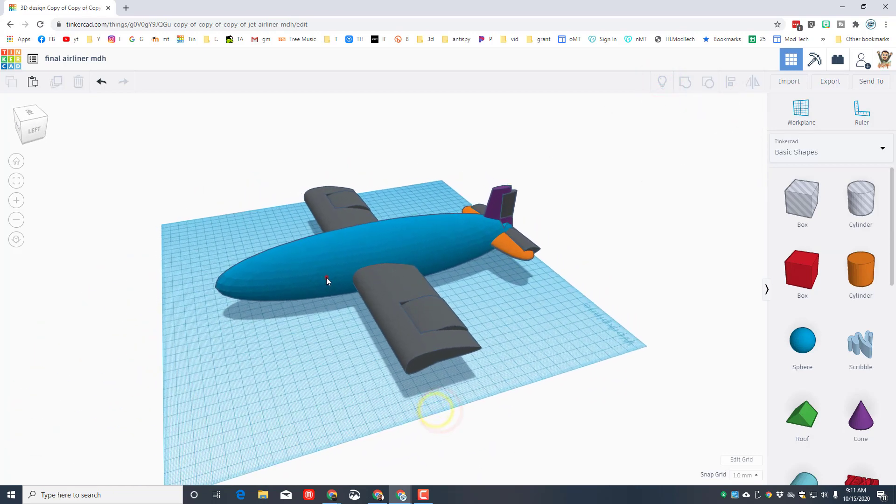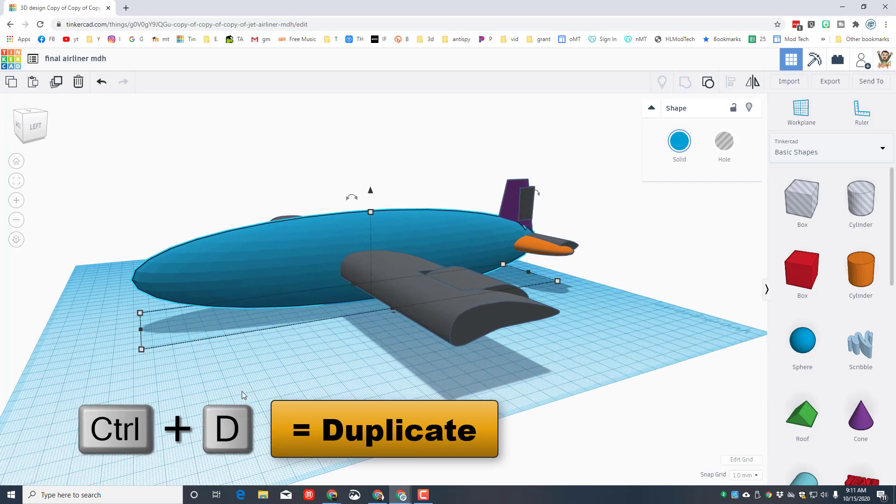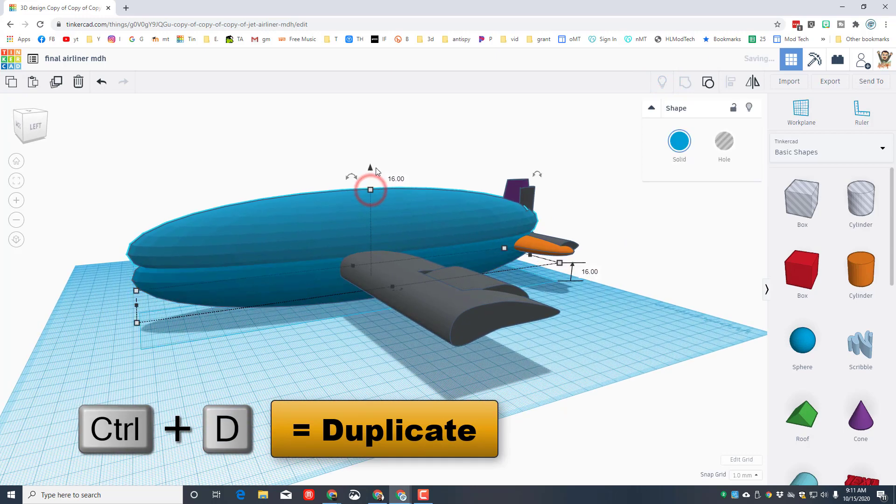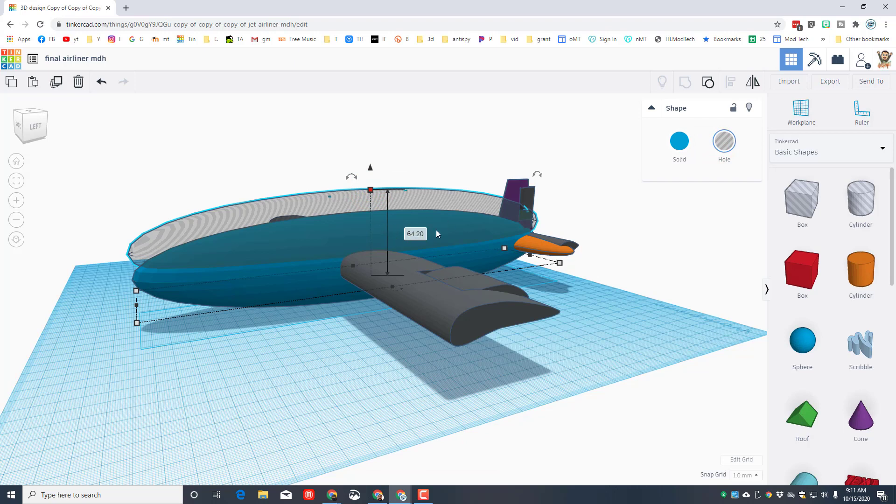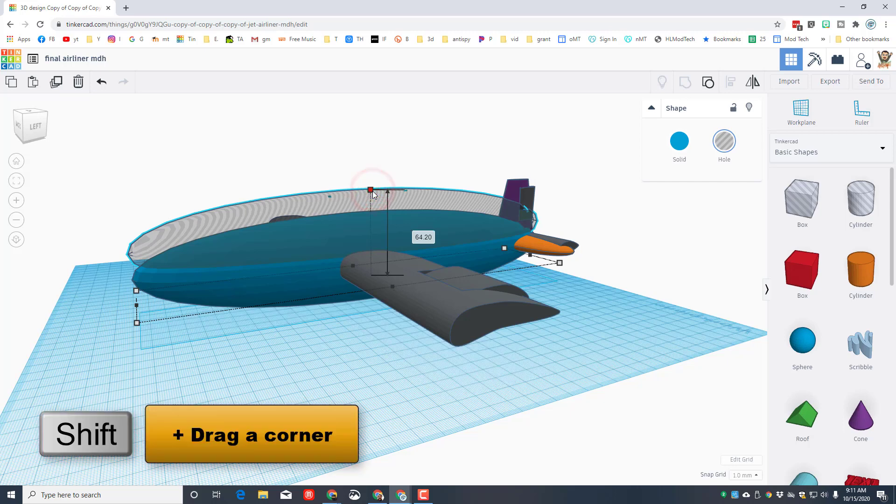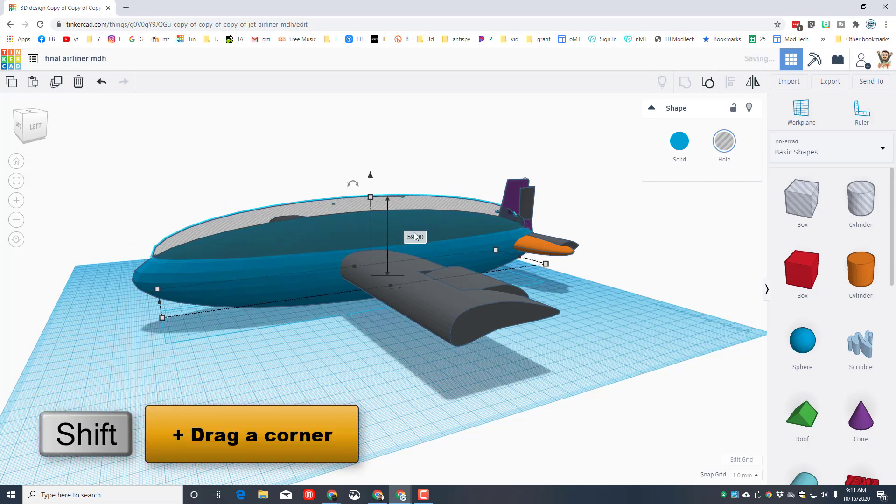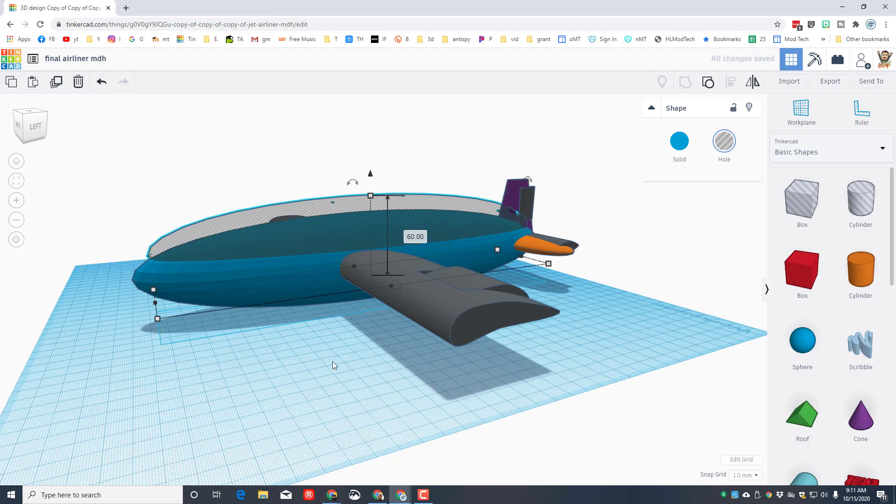We are also gonna make the inside of our plane. Do ctrl D again, raise it up a little bit, make it a hole, and then note the height. Mine is 64, I'm gonna subtract 4 from that. So if yours was 68, yours will end up being 64. We're gonna do that by holding down shift and shrinking it a little and then typing in that number we came up with. From 64 I'm gonna type 60.